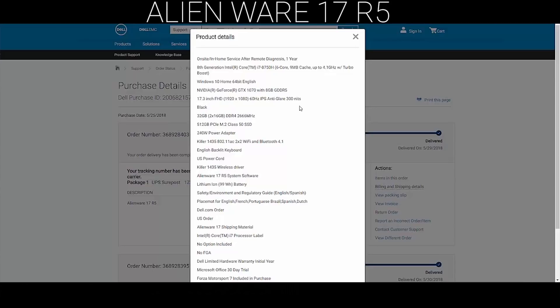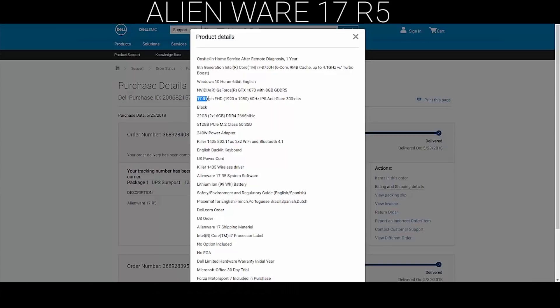I downgraded it from 1080 to 1070 because there was a slight difference in price but the same amount of memory, so I didn't see any reason for getting a little bit higher memory because the entire configuration worked pretty good for me. It's got a 17.3-inch FHD display with 1920 by 1080 resolution, 60 Hertz, IPS anti-glare, 300 nits, and it's got black color.